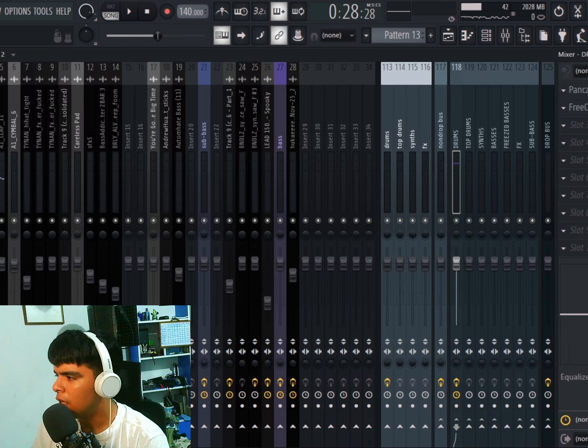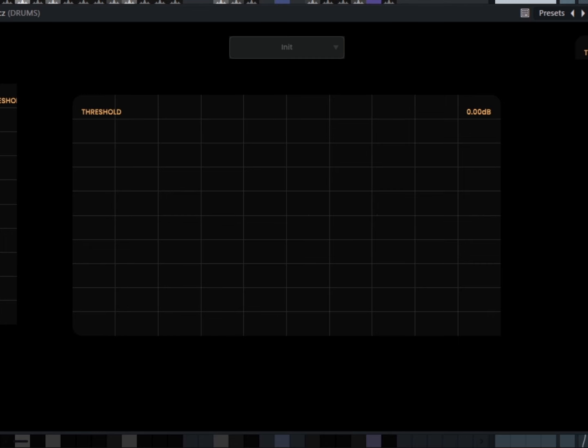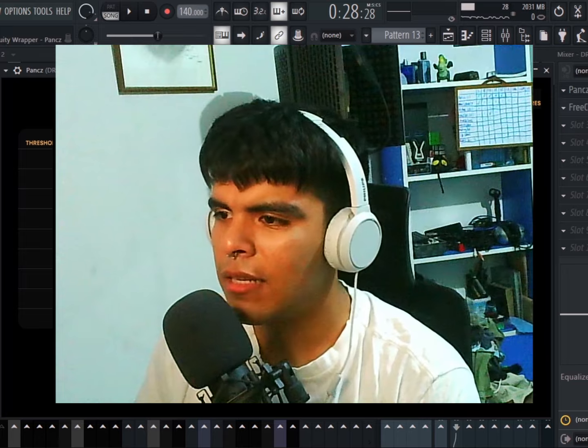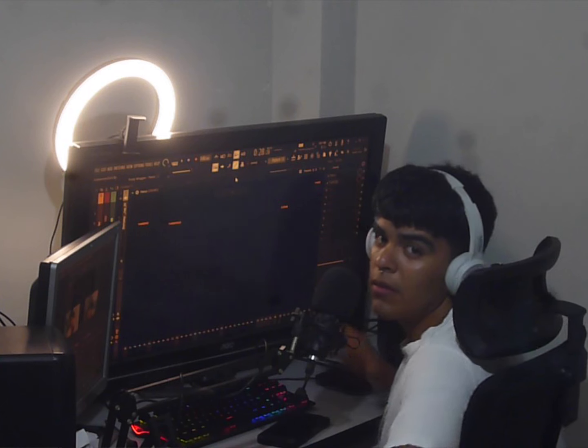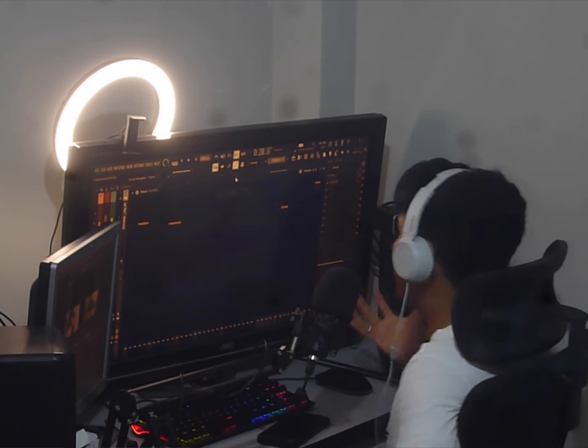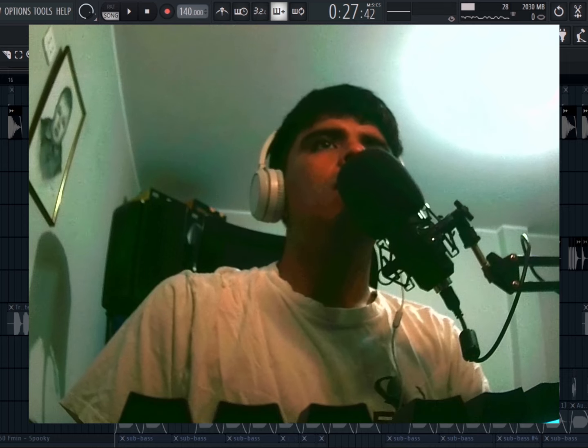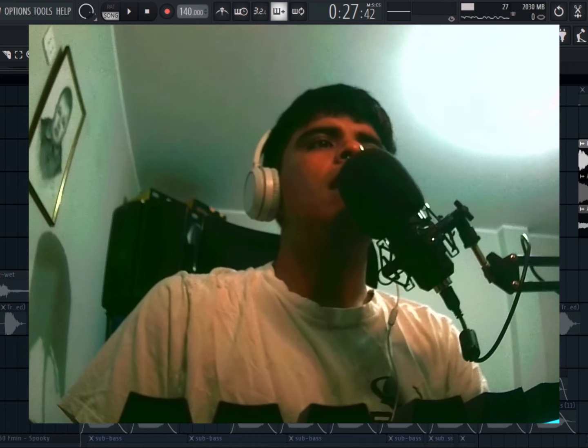My kick and claps are going to my drum bus where I have this punch. I also have this hi-hat pattern.